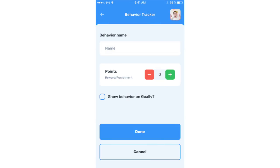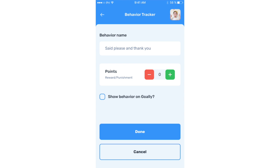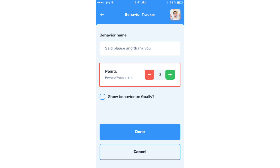The second type of behavior tracker is more explicit. Create any behavior that you want to track, and optionally give it points. If it has negative points, we think of these as undesired behaviors. If it has positive points, then these are desired behaviors.